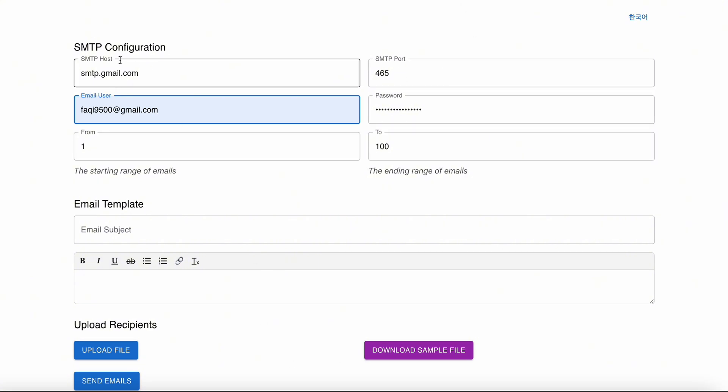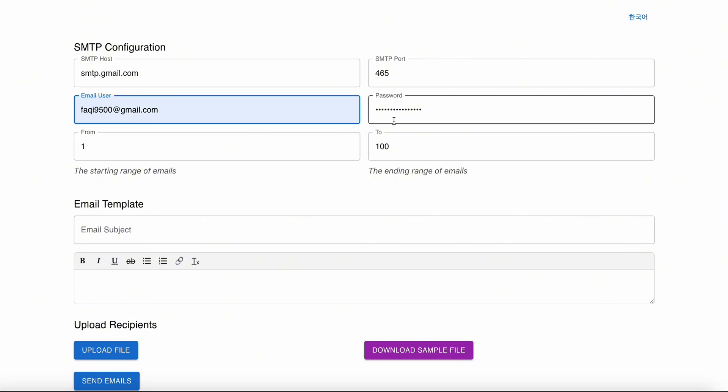That's only for Gmail. But if you are using your own domain provider, let's say my domain name is furkan.com, I will be saying smtp.furkan.com. For that I don't need to create an app password. I can just use my email provider password.